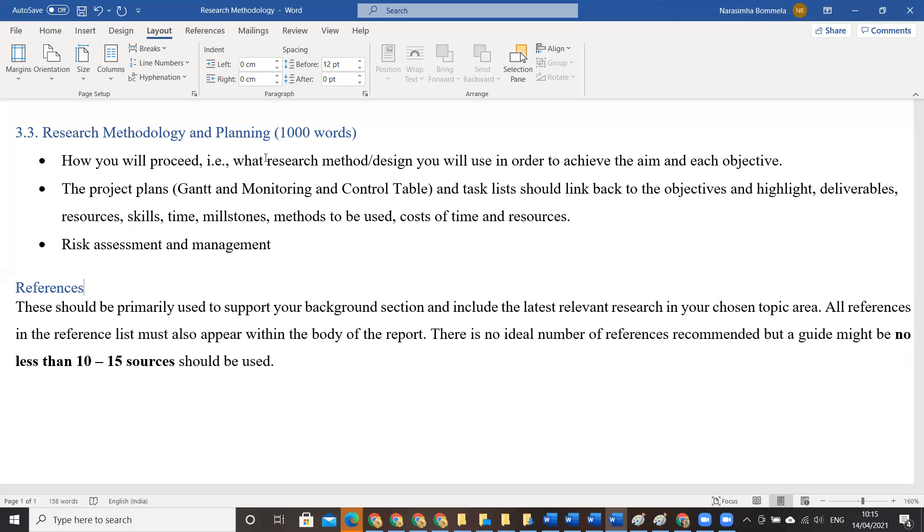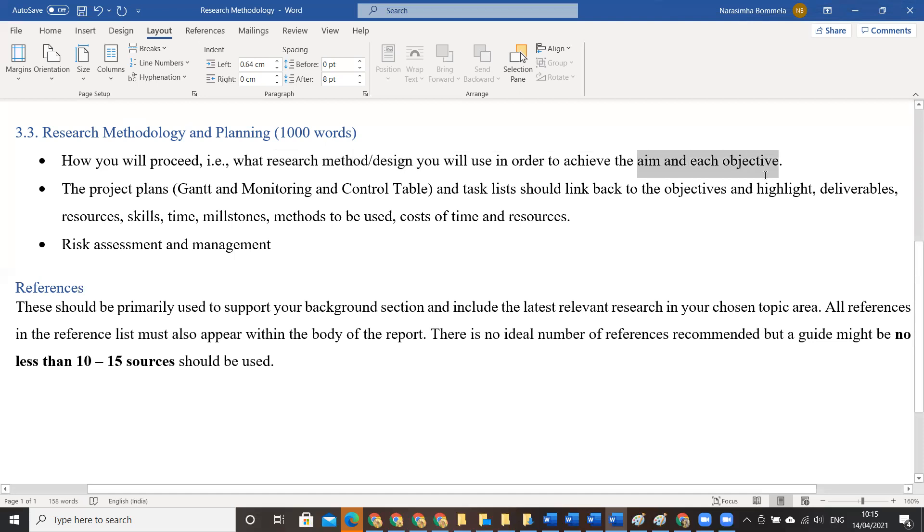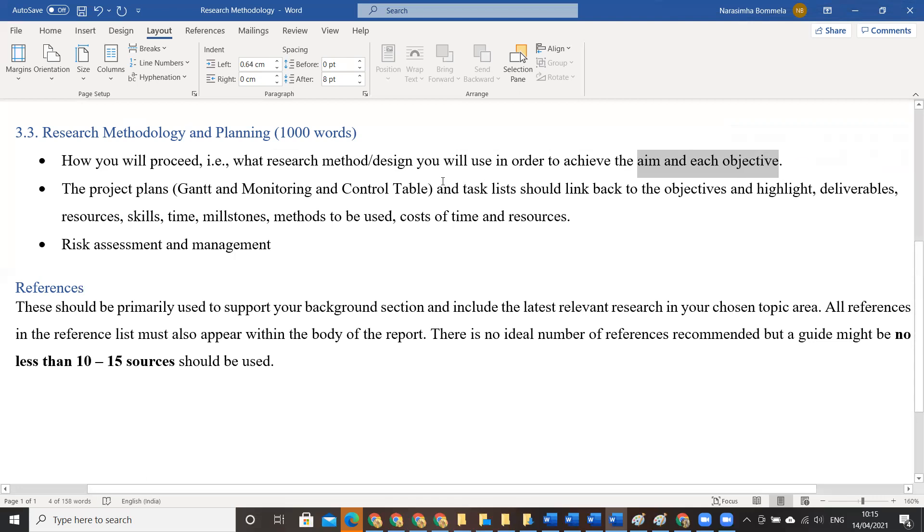So first section, speak about your research method and design. Then also speak about aims and objectives and also speak about research questions that you are going to address as a part of completing this document.